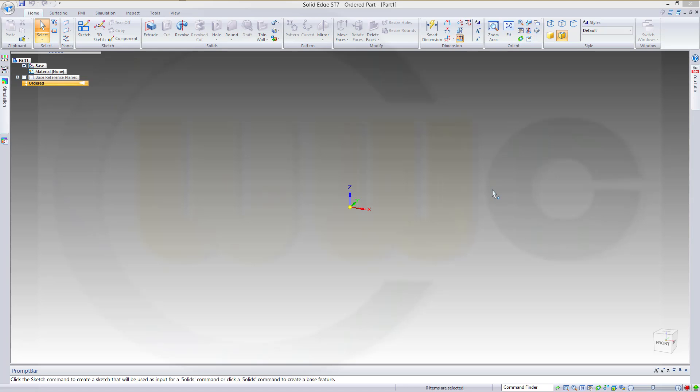Hi, welcome to Solid Edge ST7 video tutorial. Now the spiral cable in Solid Edge.